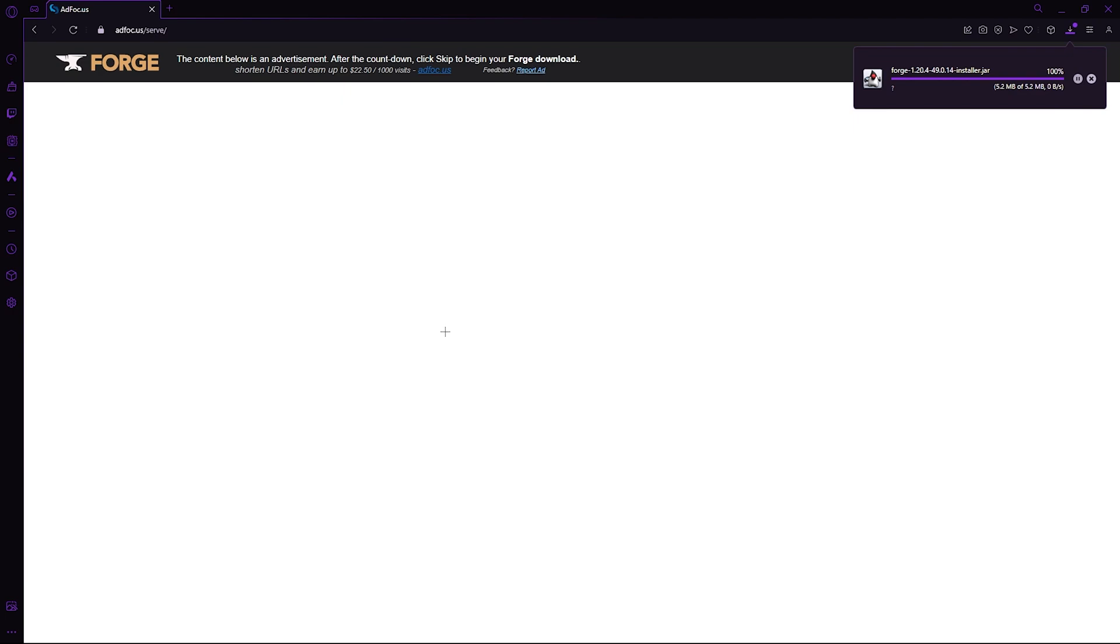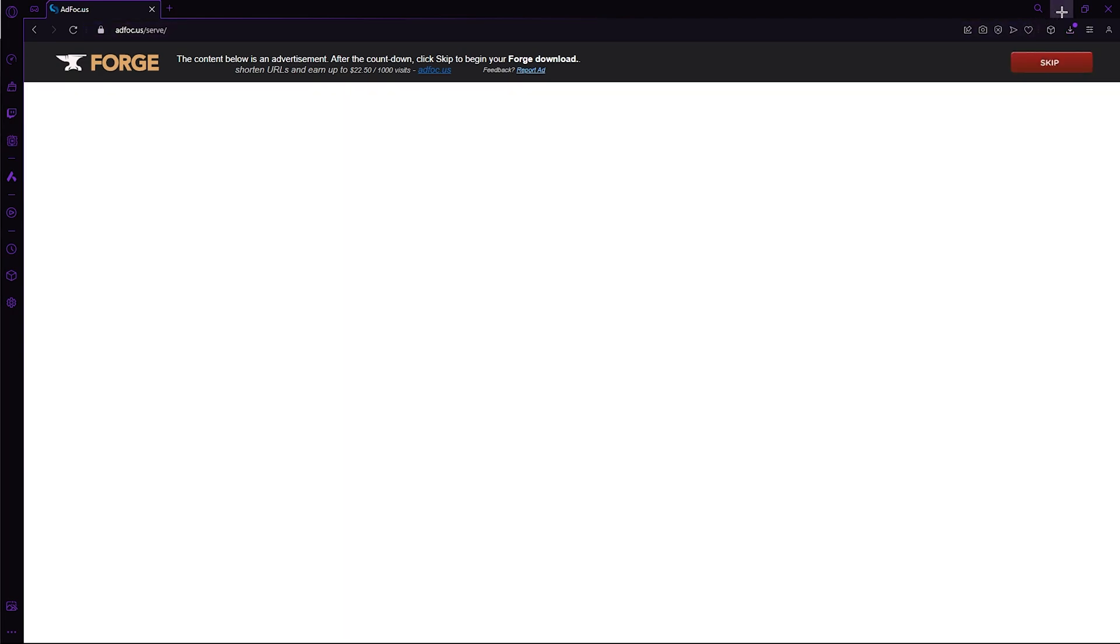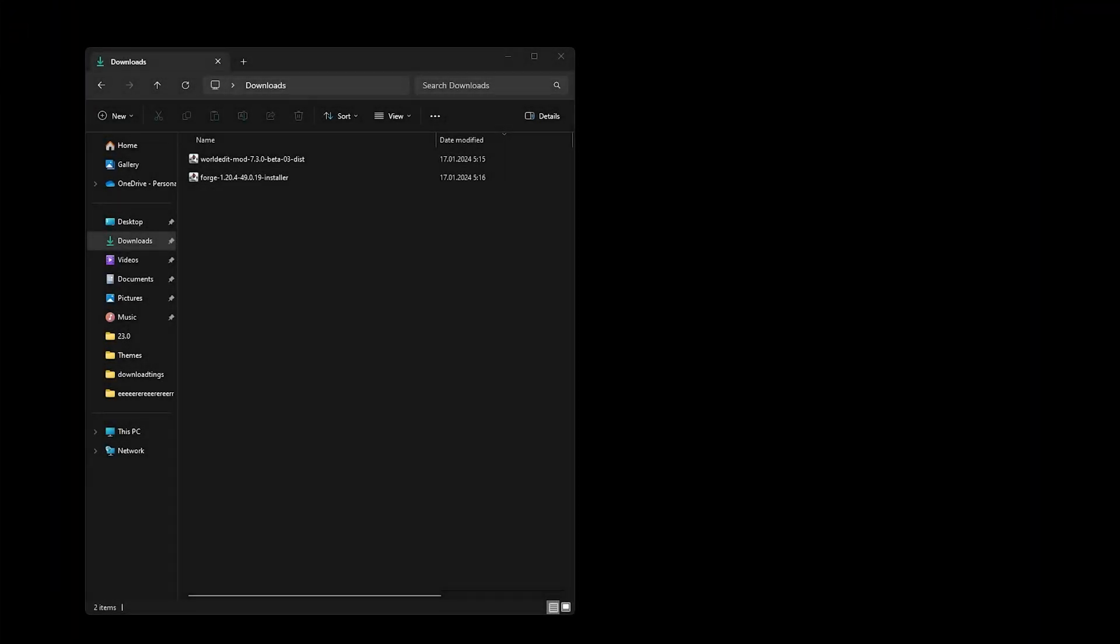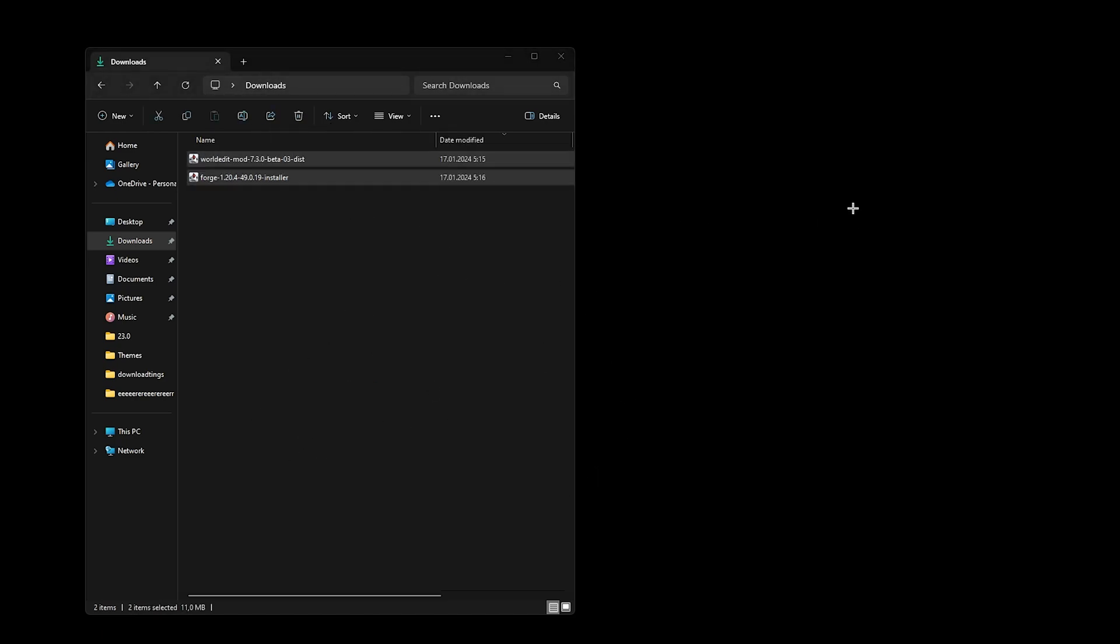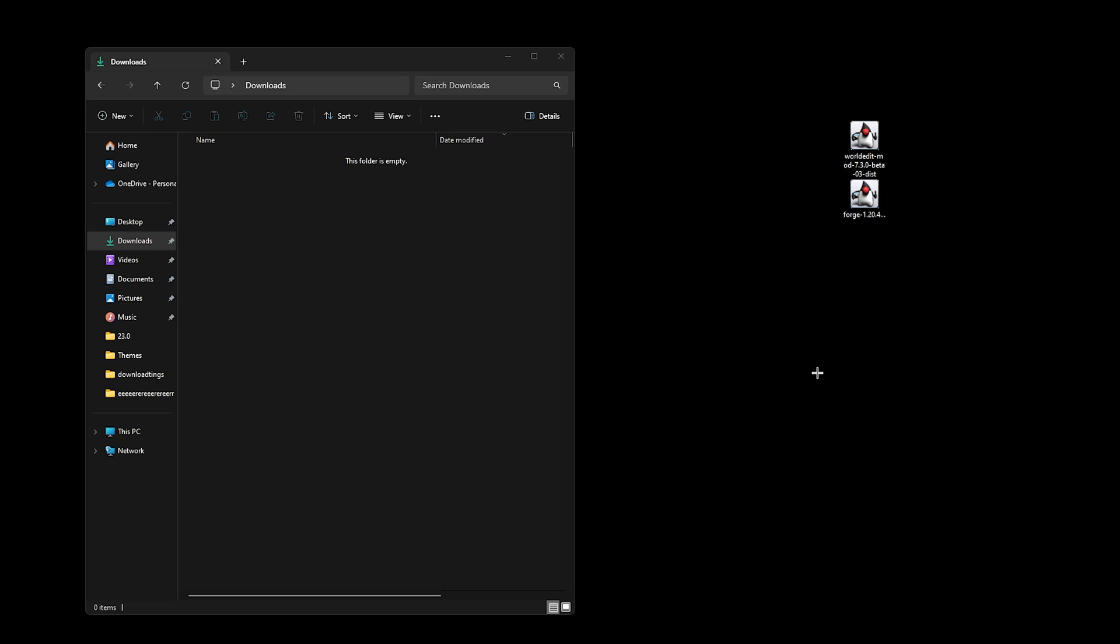Once the Forge launcher is downloaded, we can minimize our browser and open our downloads folder. And for simplicity reasons, just move Forge straight to your desktop along with the WorldEdit.